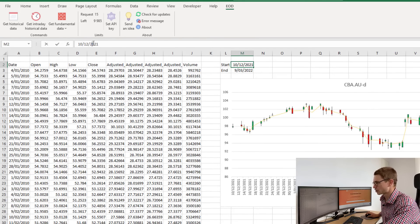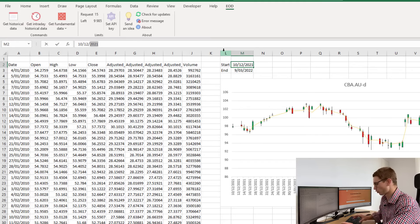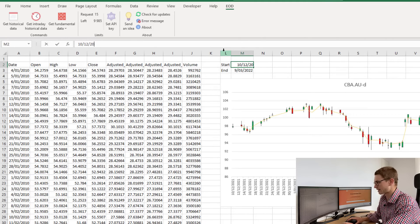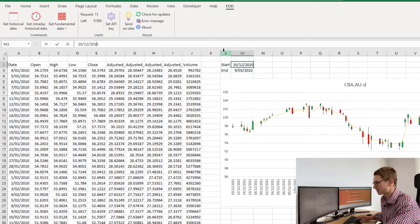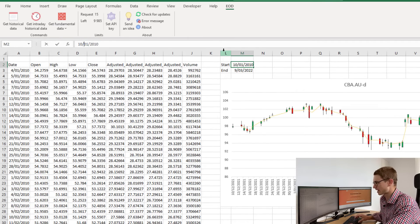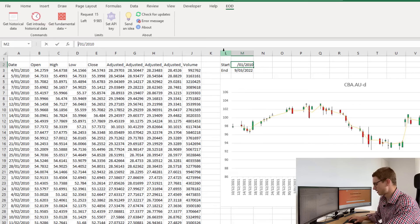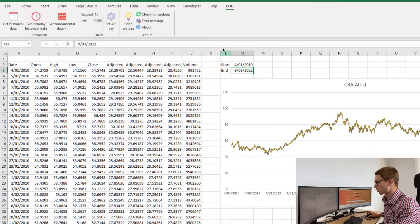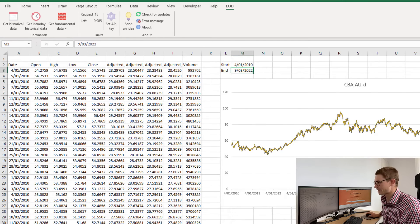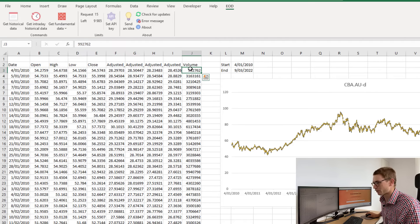I've got data all the way back from 2010, so if I change this start date, my graph will automatically update. I can see the price series, and you can use all this data for your own historical analysis.